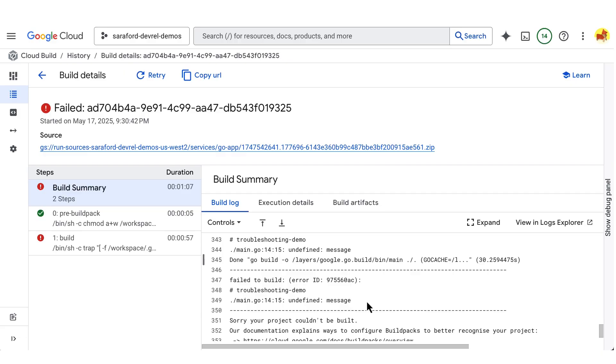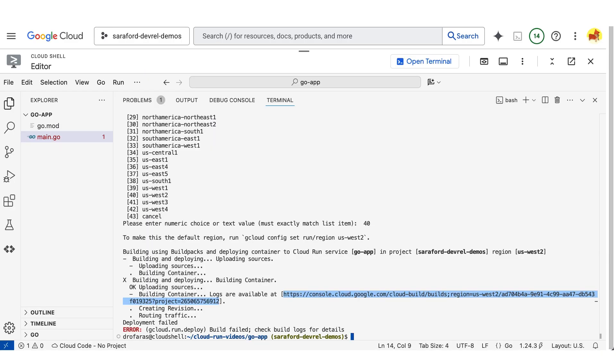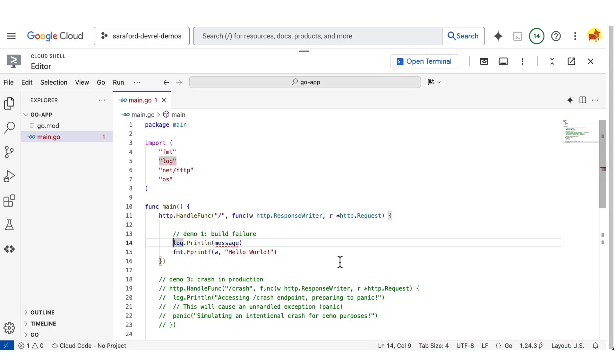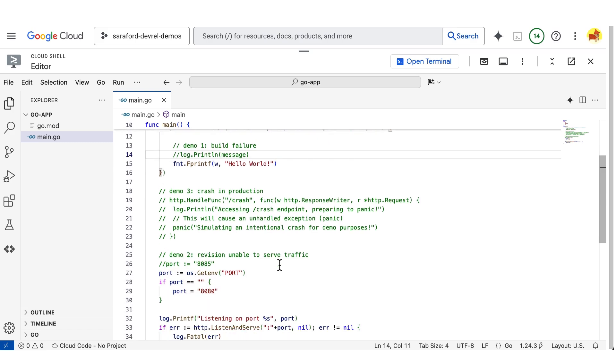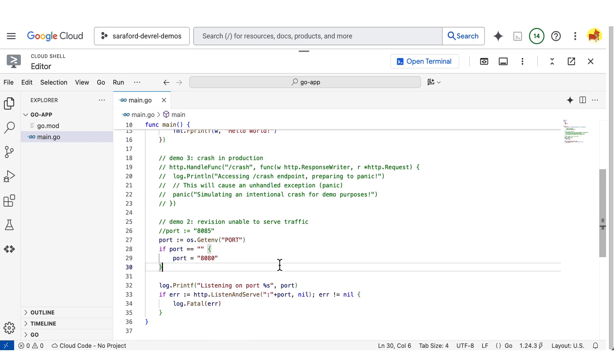For the next error, let's see what happens when the wrong port is specified, causing the revision to be unable to serve traffic. I'll fix the previous error by commenting it out. Now I'll change the port to hard-coded to 8085.